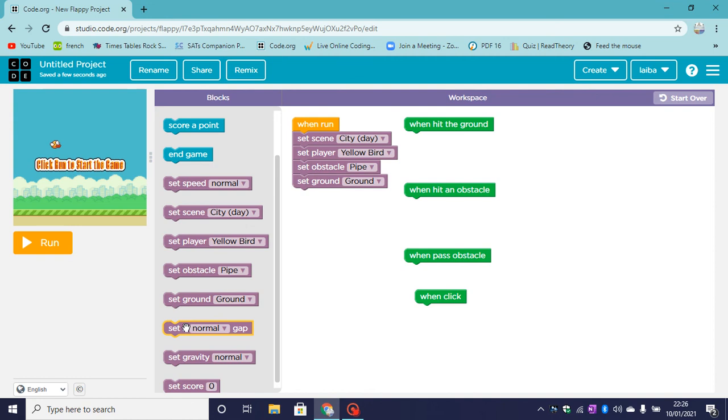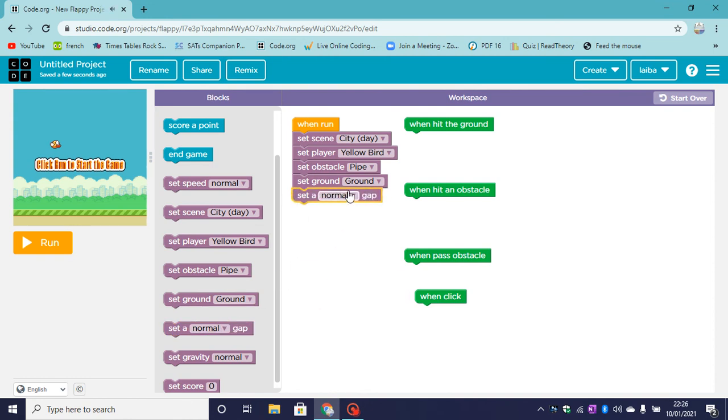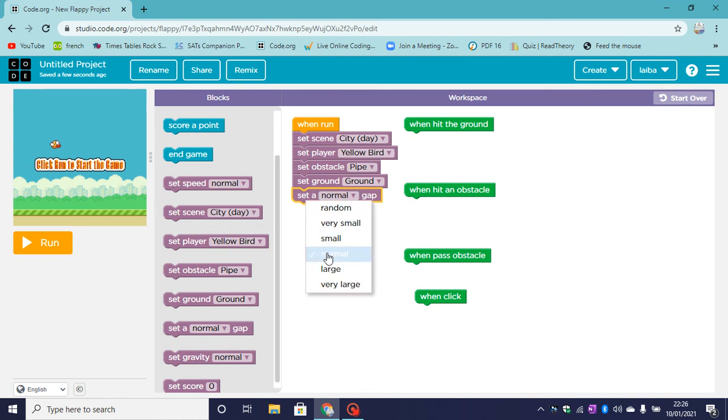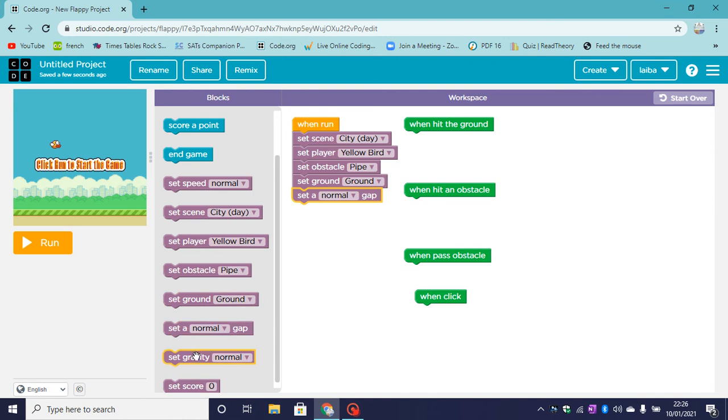Now let's set a gap. This gap is the gap between each of your obstacles. So my gap is going to be normal. You can have a different size gap. Now let's set the gravity.